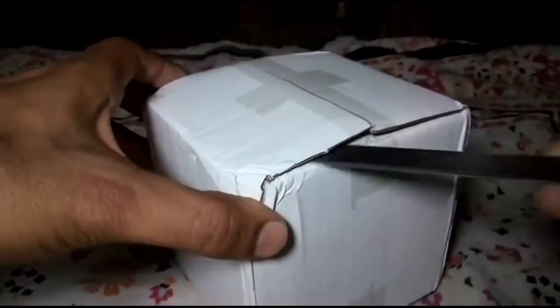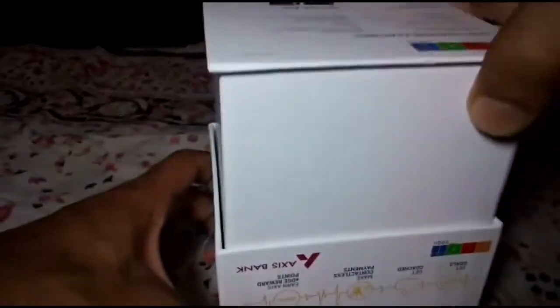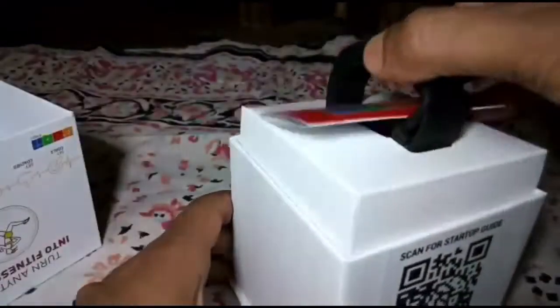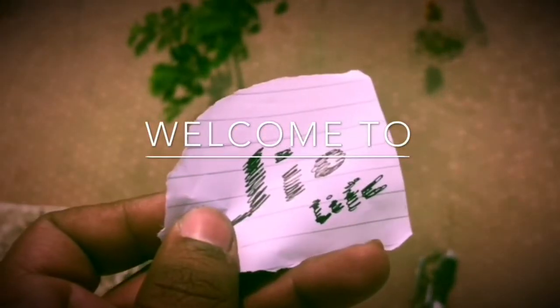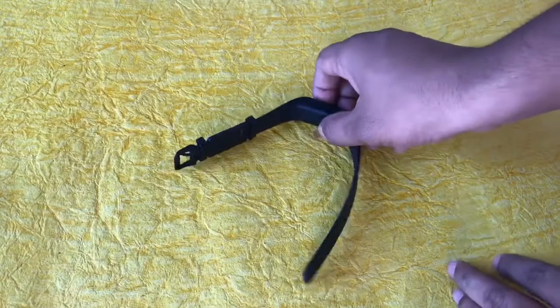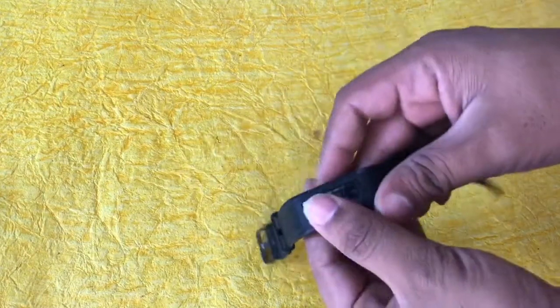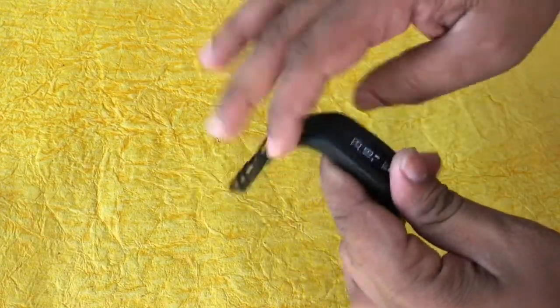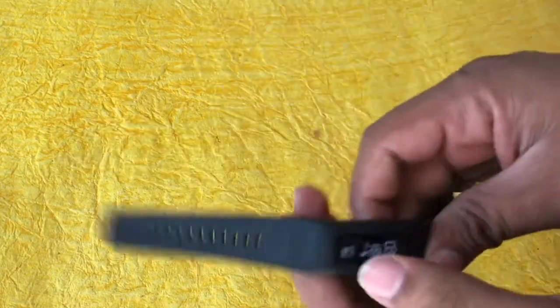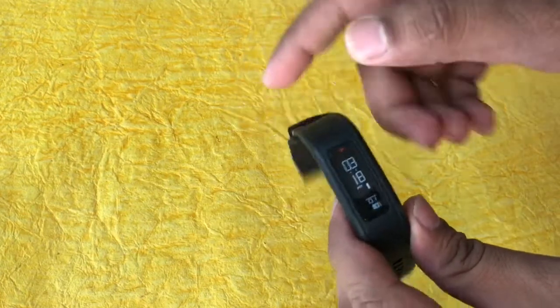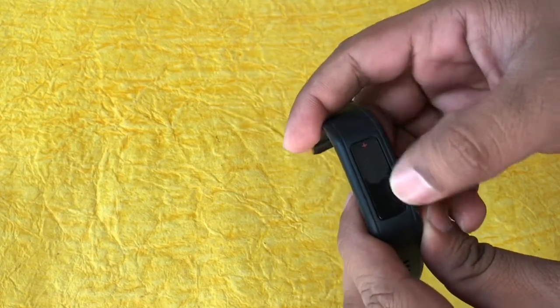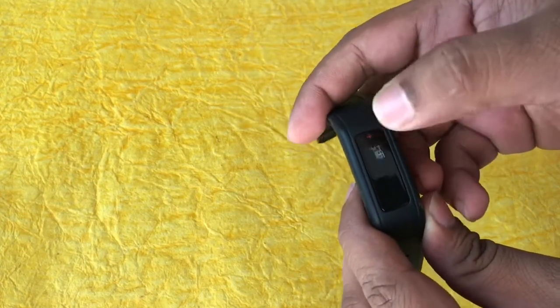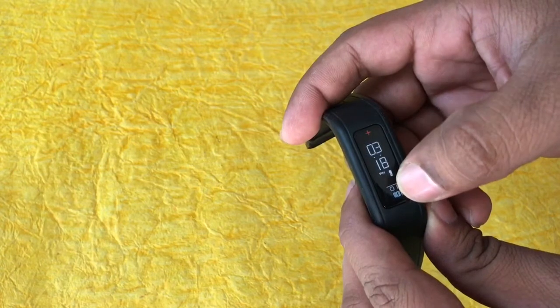In some previous video we have quickly unboxed the fitness band of Goki which is provided by Axis Active. So here's the detailed review of the product. Hello guys, welcome to another video. Today we will be talking about the Goki band, which is also known as Axis Active, and can be purchased from Axis Bank.